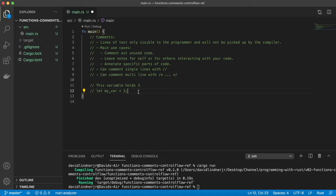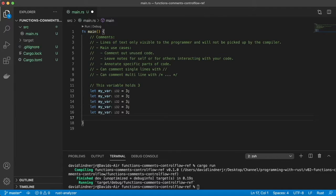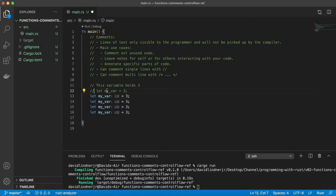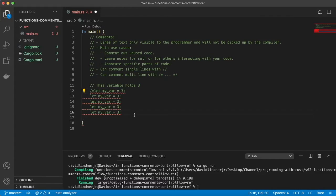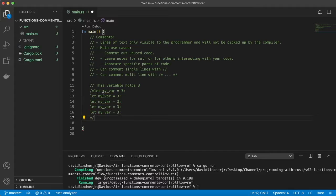You can also do a multi-line comment. Instead of adding two slashes to every line, what you can do is use one slash and an asterisk to open, then complete it with an asterisk and a slash in reverse. As you can see, that's going to comment out that whole block of code. So you can do block comments or single-line comments.